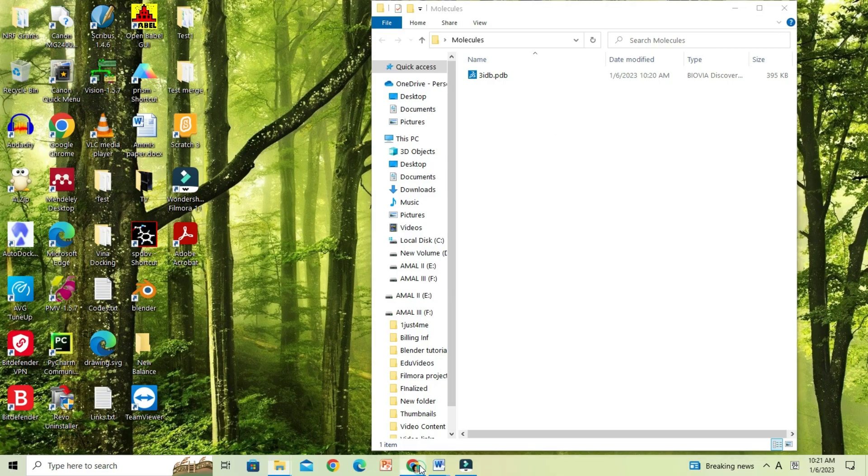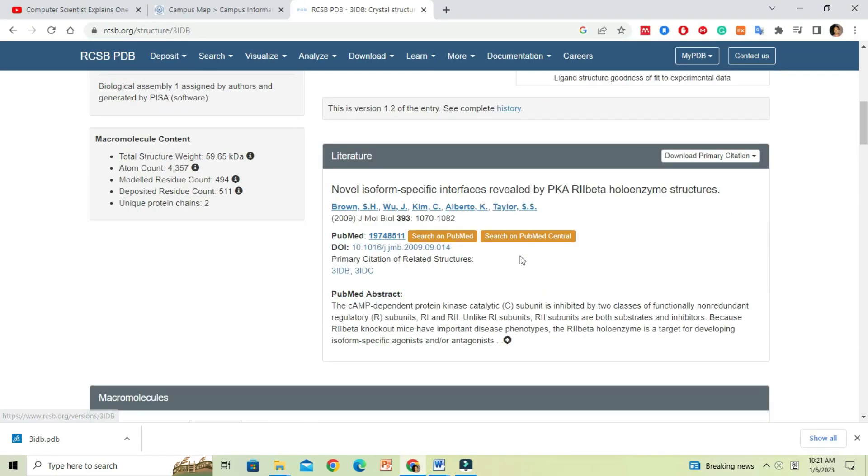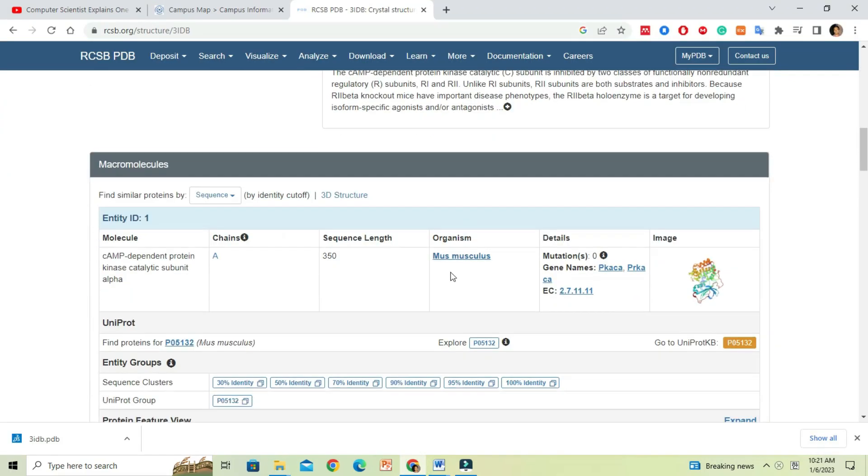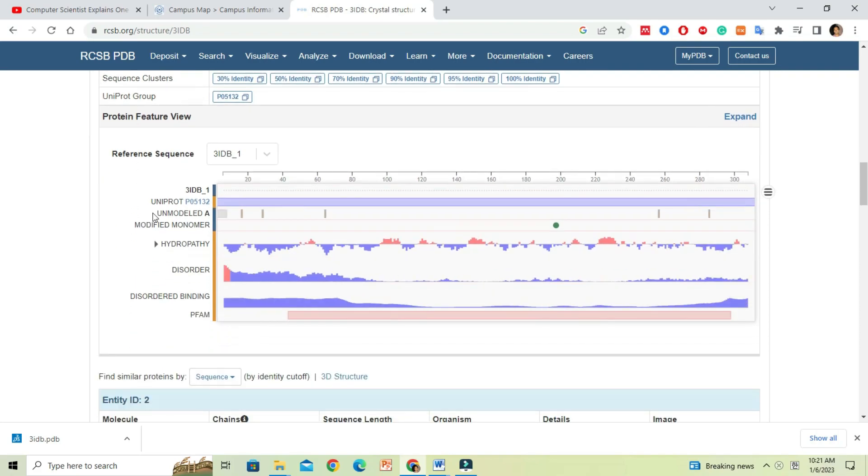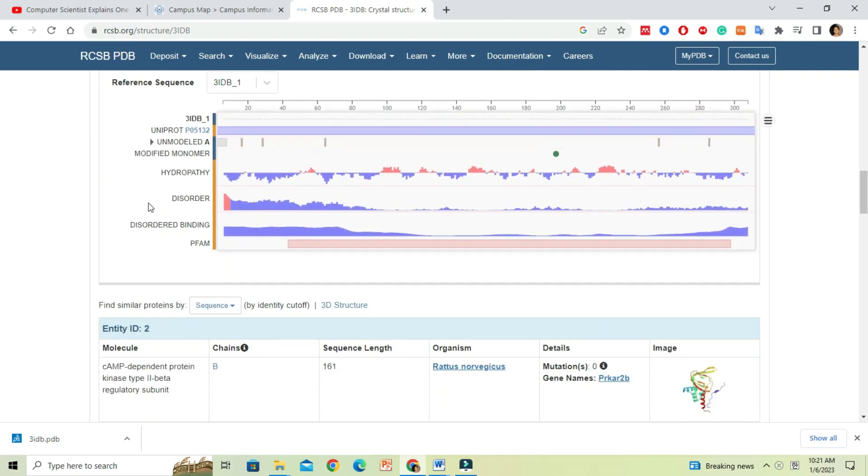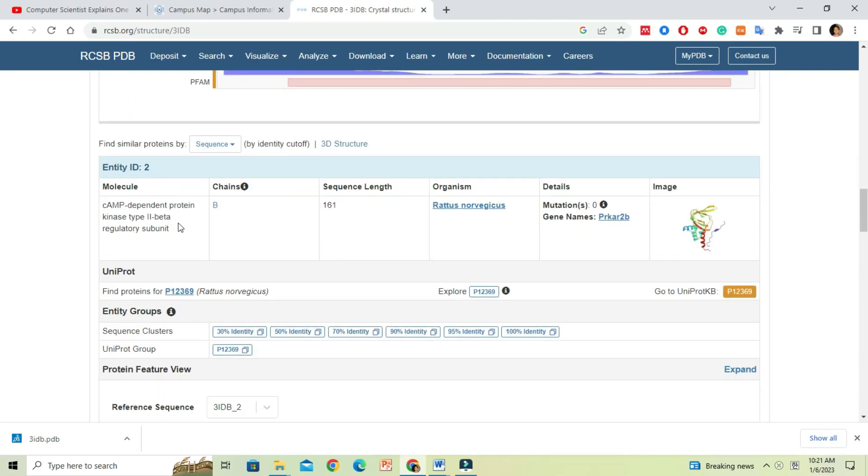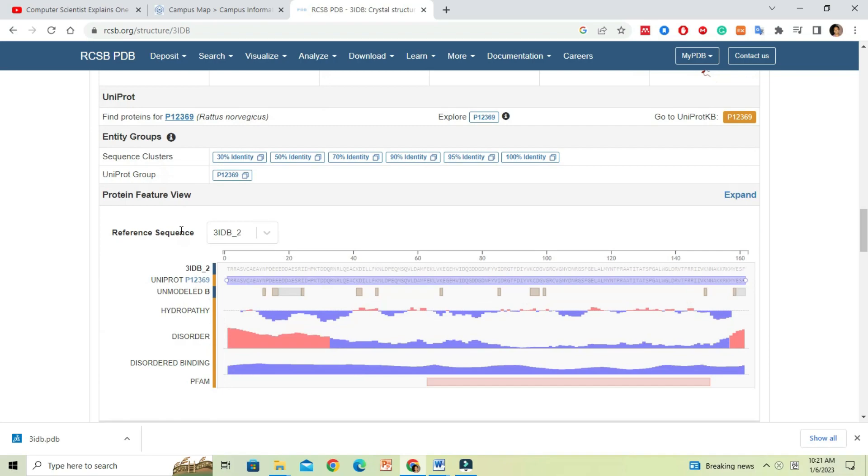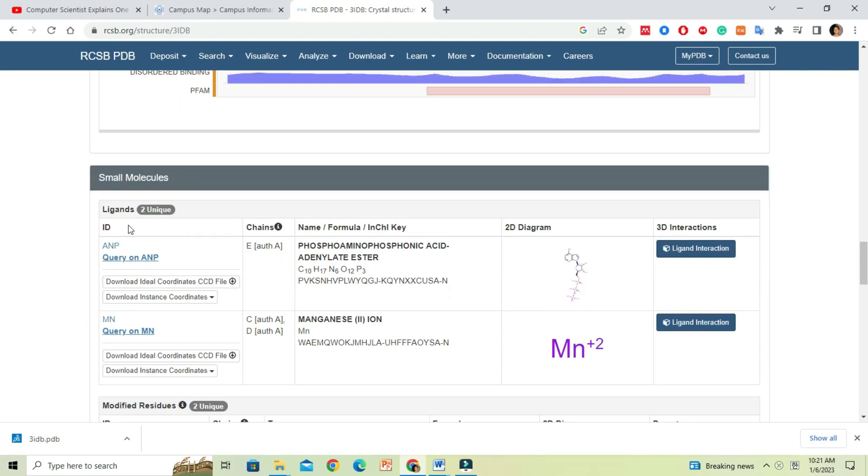Now, return to the PDB webpage and scroll down. In the small molecule section, we can see details about ligands that are known to interact with the protein molecule.